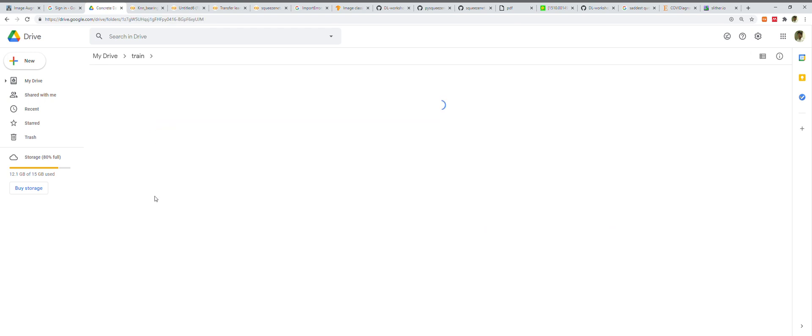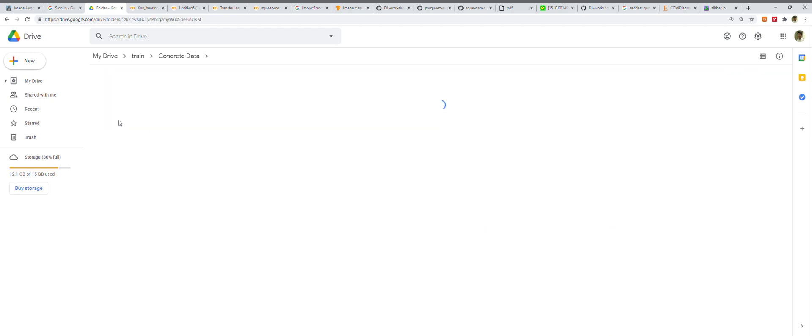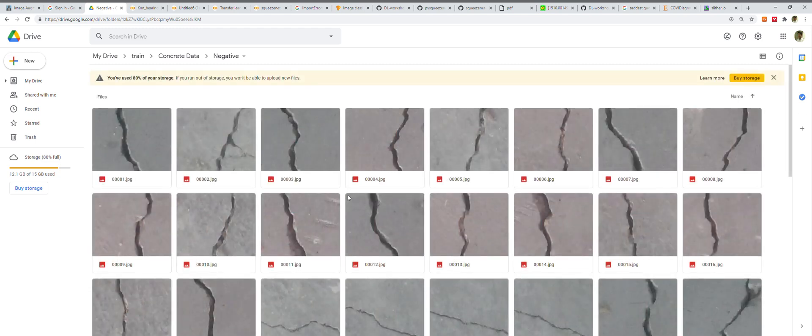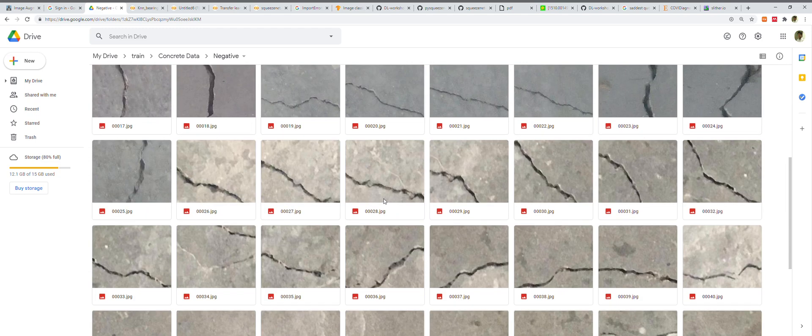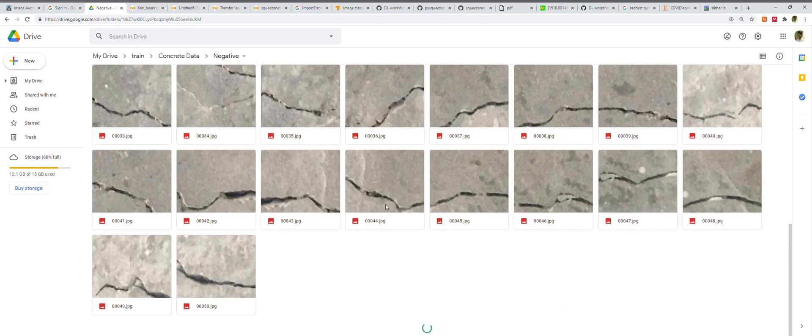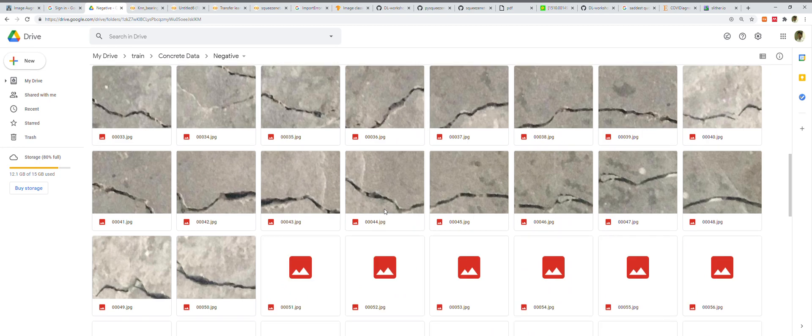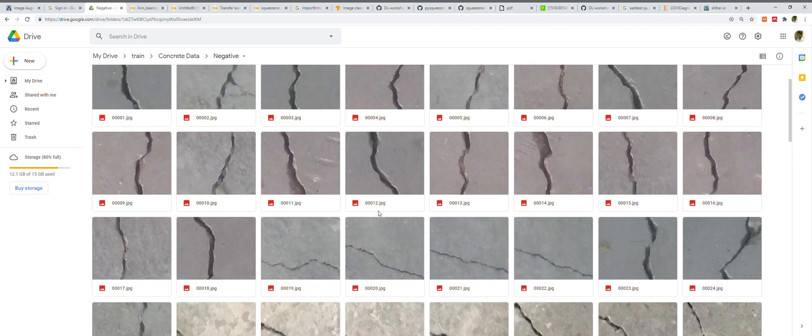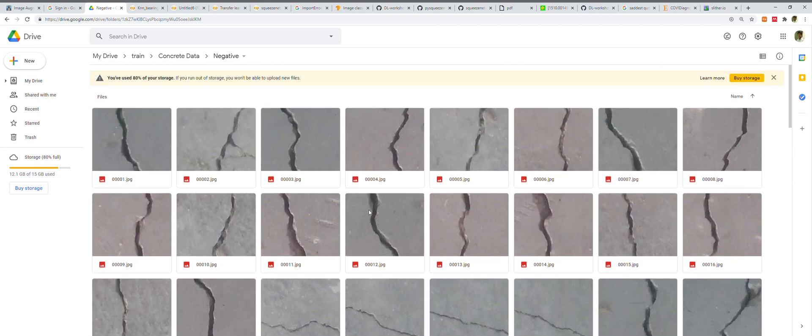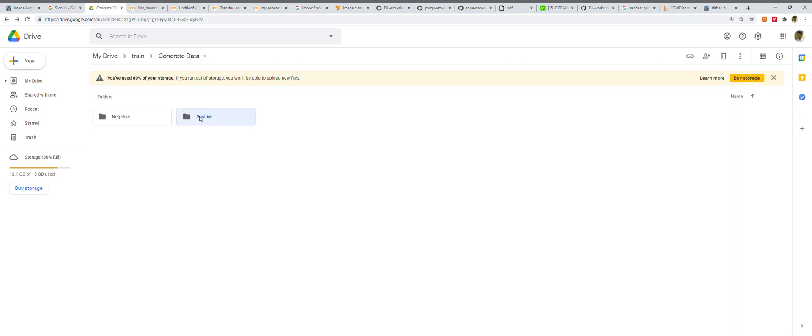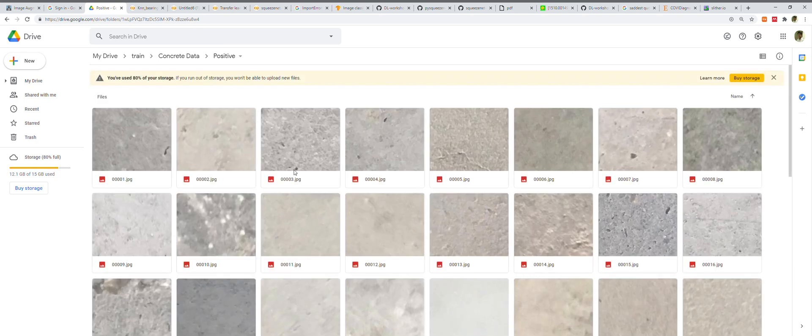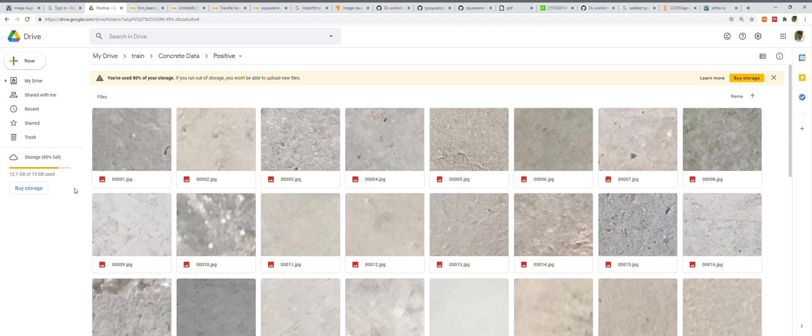Here's my drive. I've kept this data in train and then concrete data. The negative ones are images of concrete buildings where you can see crack images, defining that the building has cracks. I also have positive images that have no cracks at all. Our task is to use SqueezeNet to classify these two kinds of images.